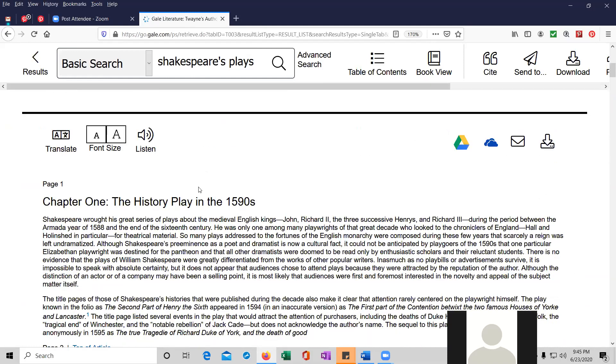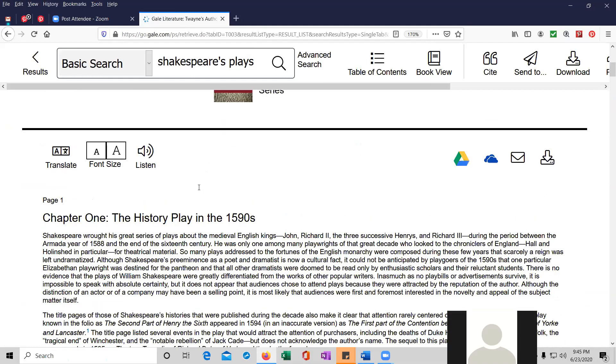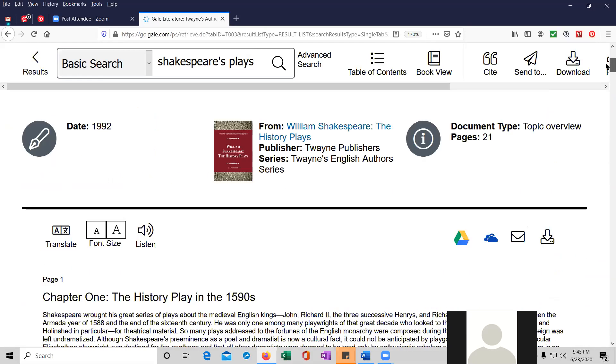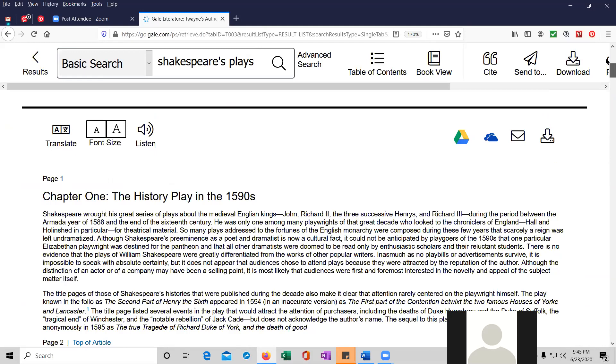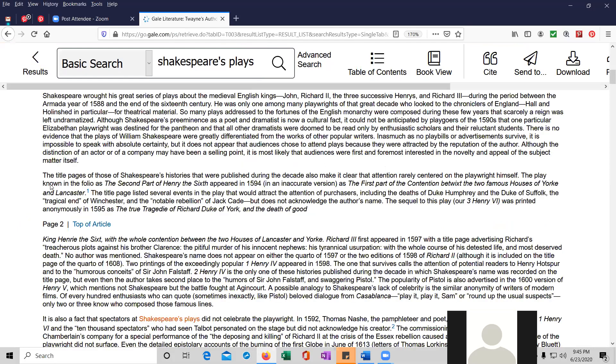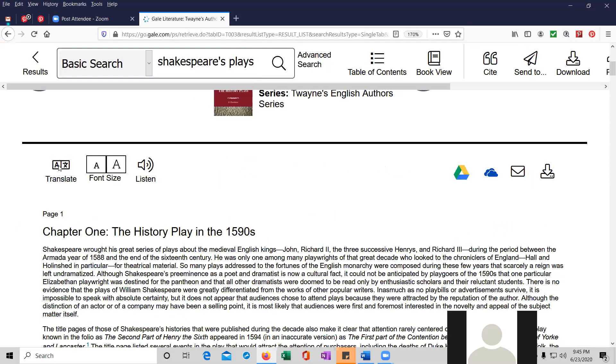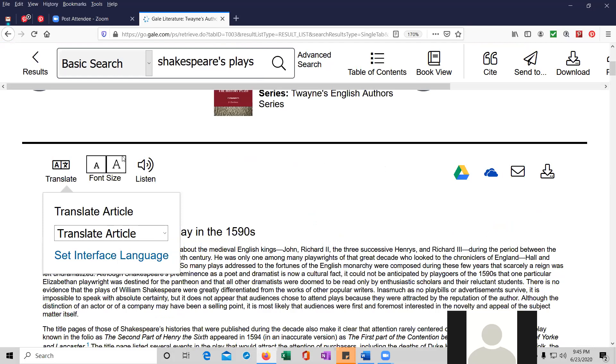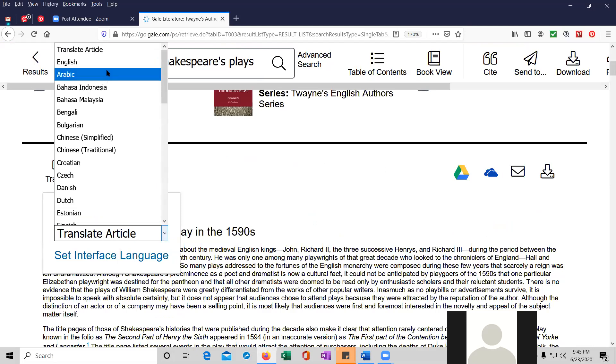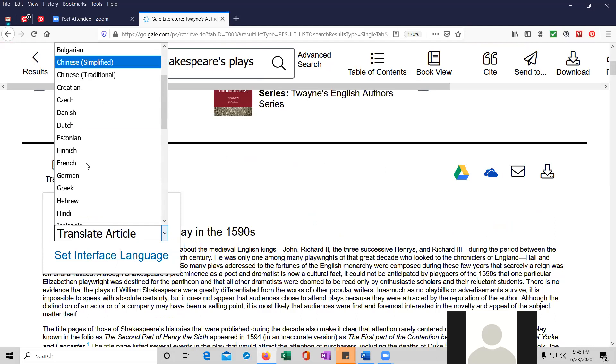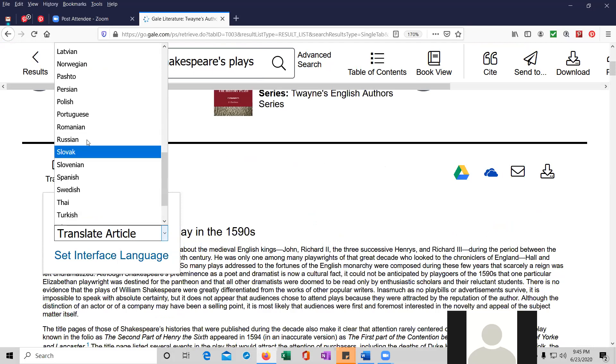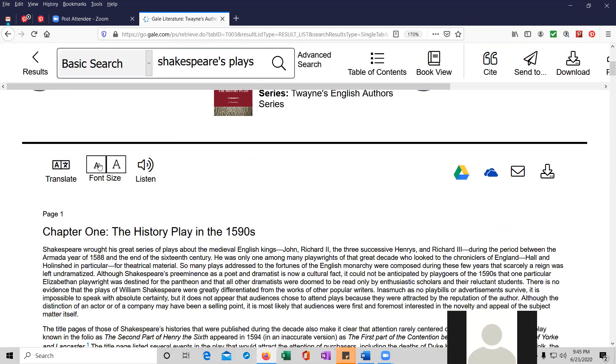So this actually might be useful for your term paper. I'm not sure, but certainly worth looking at. And the title is the history of play in the 1590s. It's 21 pages over here. And if you wanted to, you could translate this entry into a whole bunch of different languages, including Arabic and Chinese and Dutch and German and French, Italian, Russian, and so on. You could change the font size of the article.